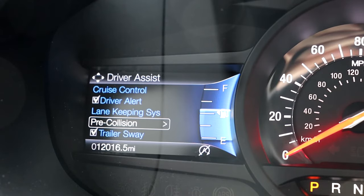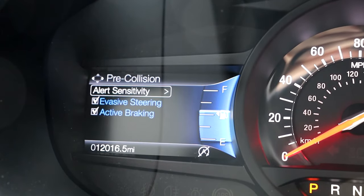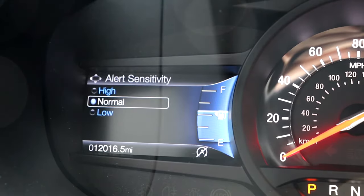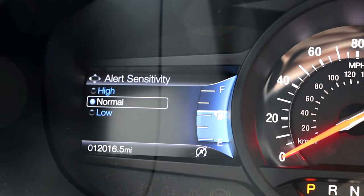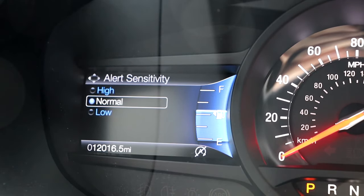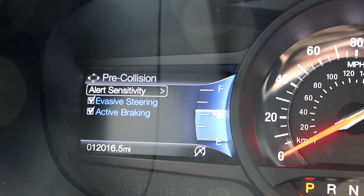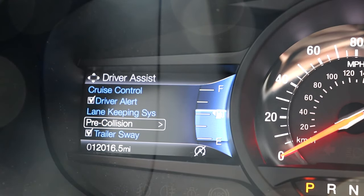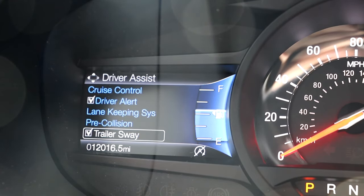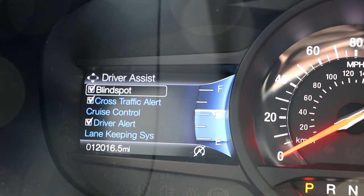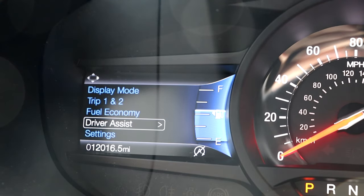Continuing down the menu, next we have pre-collision. In this menu you can change the sensitivity that the vehicle responds. Drivers also have the option to toggle on or off the evasive steering assist and active braking. Please note that these options are only for vehicles that have Ford's Co-Pilot 360 Plus Assist package.